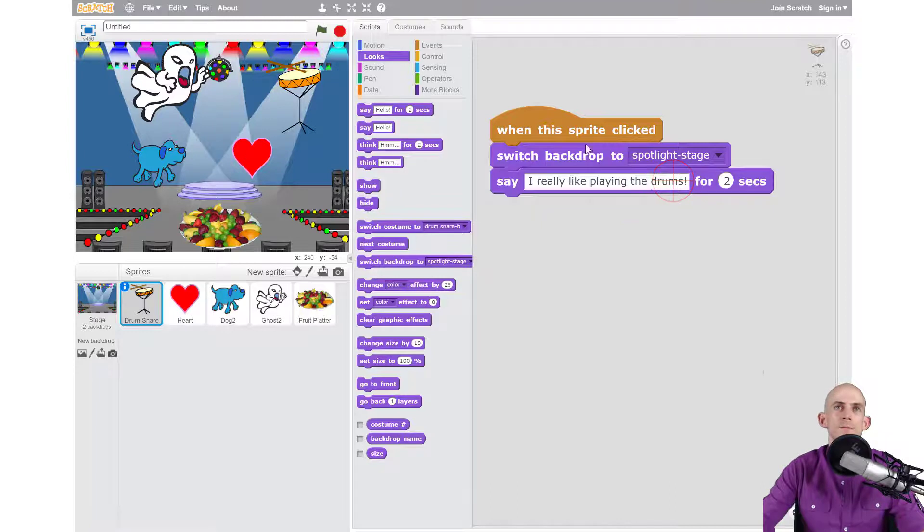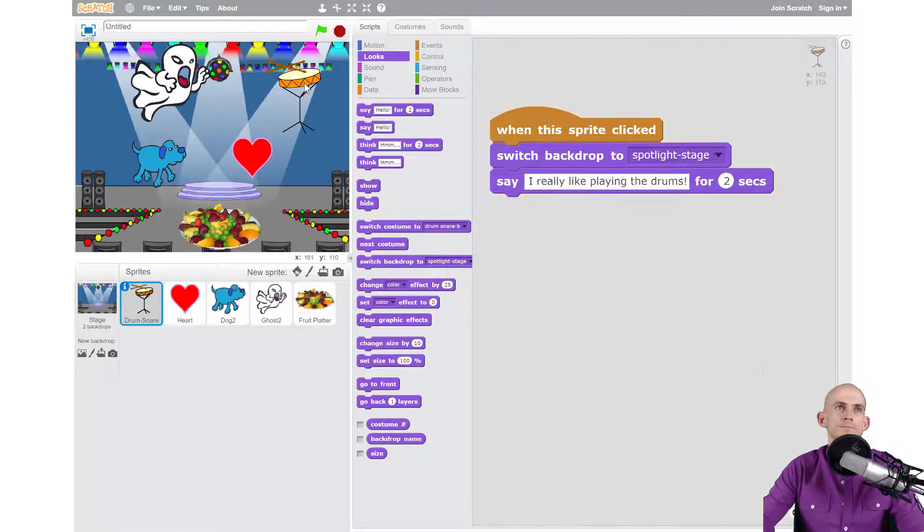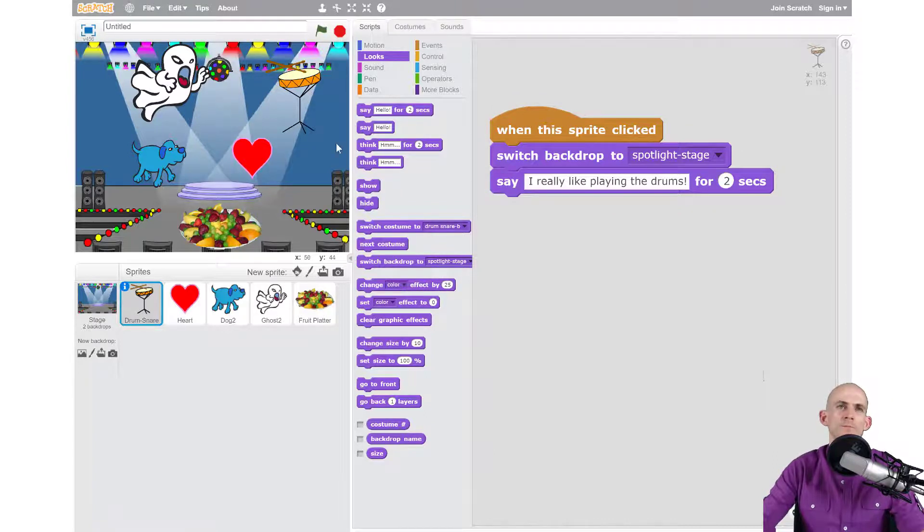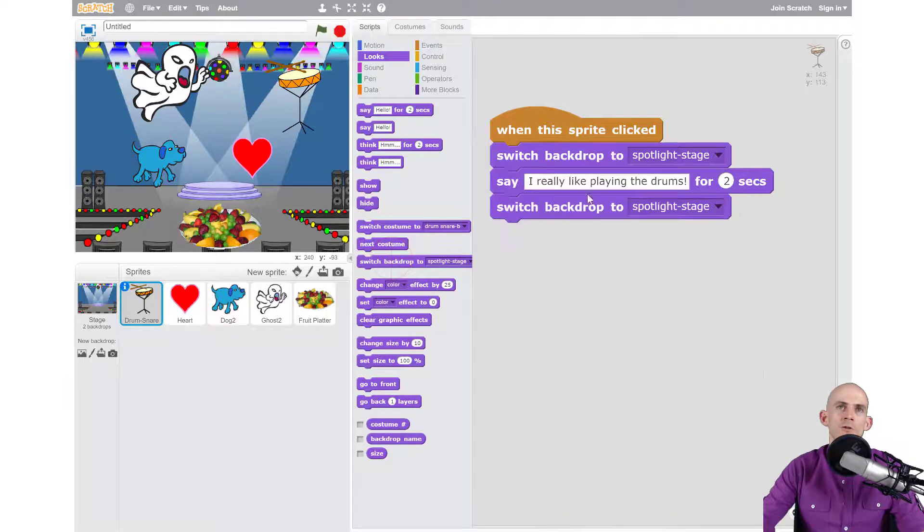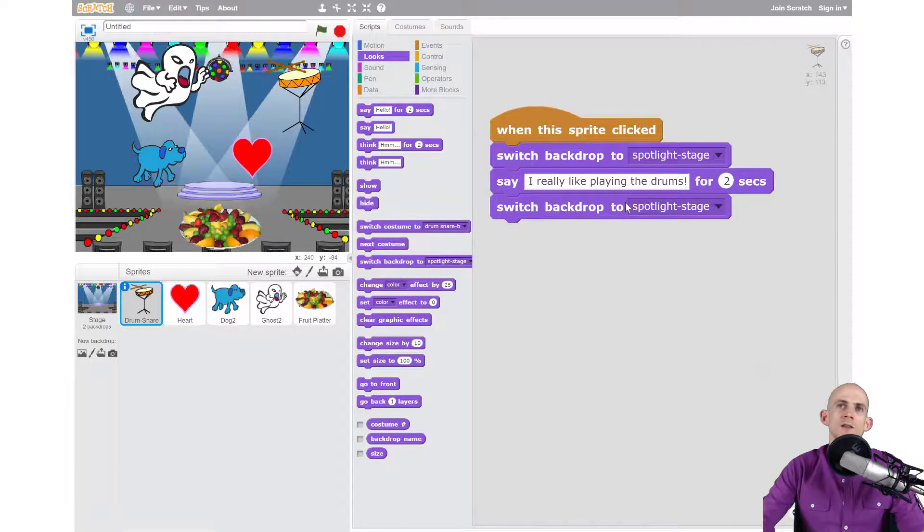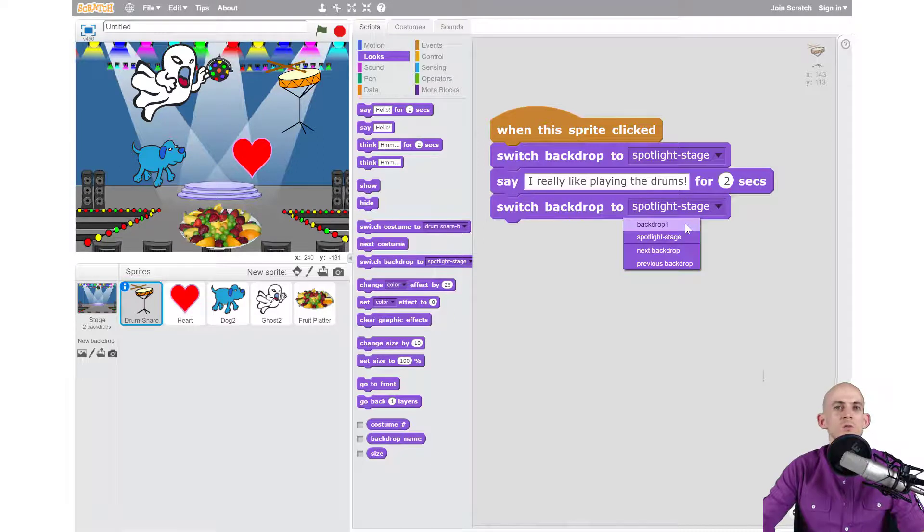That's great, so when I click on snare drum it did that. But I also want it to switch back to the blank one at the very end, so I'm going to add in another switch backdrop. I'll put it after it's done talking and I want it to switch to the blank one which was actually just called Backdrop 1.